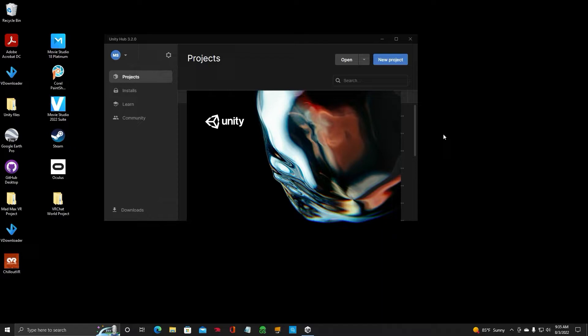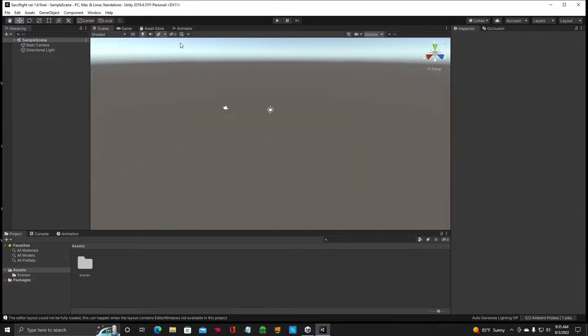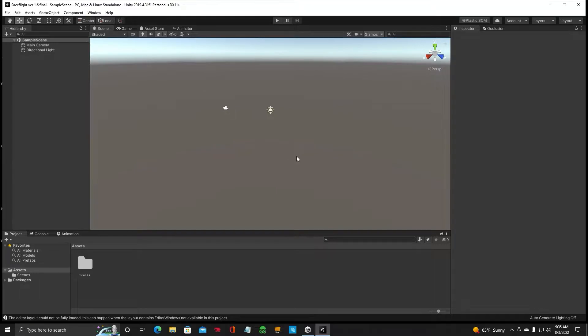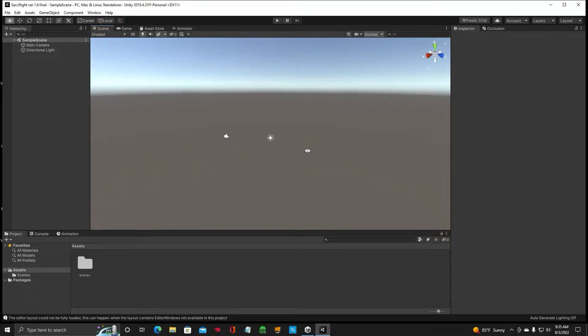It's going to load up Unity here with a brand new Unity 2019.4.31F1. That's the version you want to be using. All right, so we've just got a blank slate here.